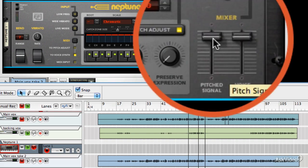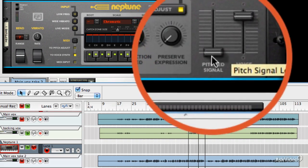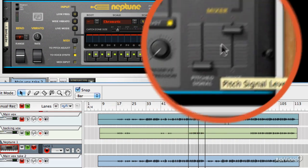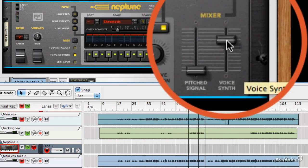So if I, for example, turn the pitch signal all the way down, we can get rid of the original vocal and I can actually play the new one as if it was a vocoder.